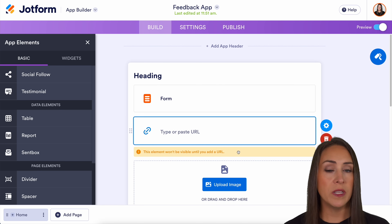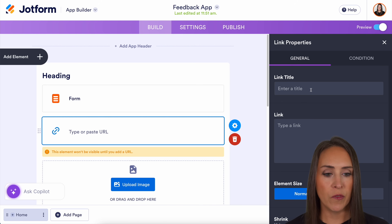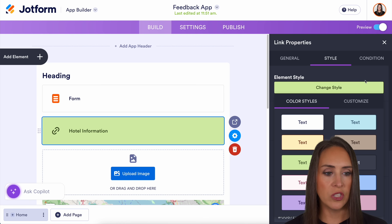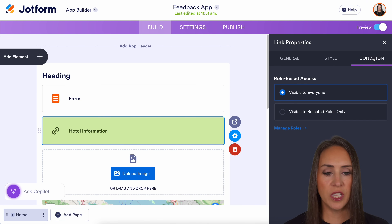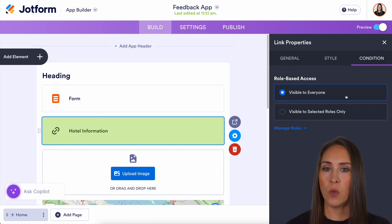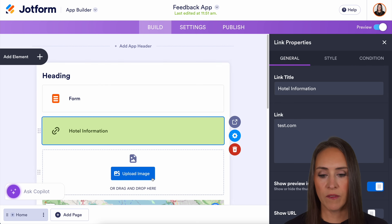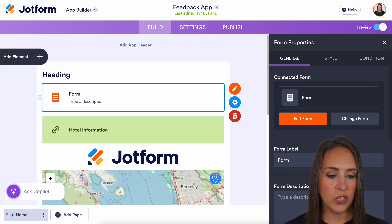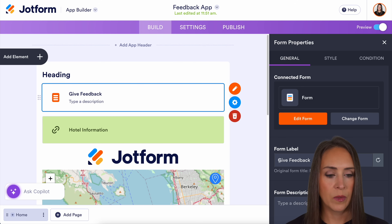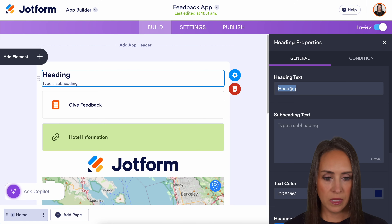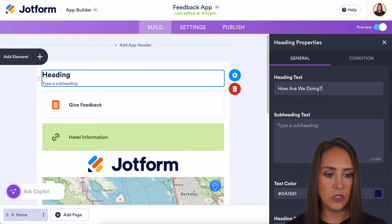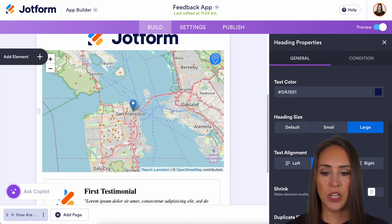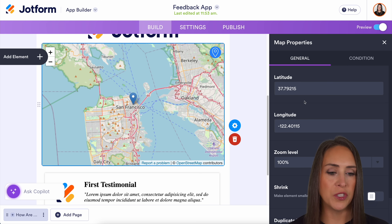This element won't be visible until we add a URL, so let's go ahead and add in some information. Up here under Style, we can change the style and color. We can also set a condition so it's visible only to selected roles — but if you want everyone to see it, make sure you leave it on Everyone. Next, let's upload an image — we have our JotForm logo. And if we want, we can change the text: we can make the heading say something and the subheading say 'How are we doing?' centered and large. If we need to update the address, all we do is put the information right here.